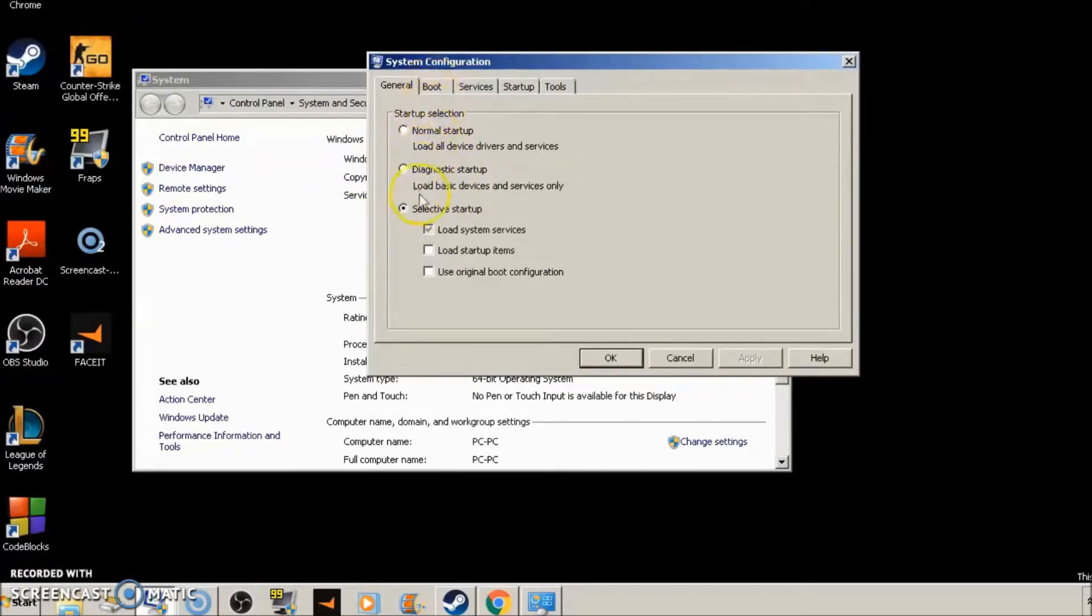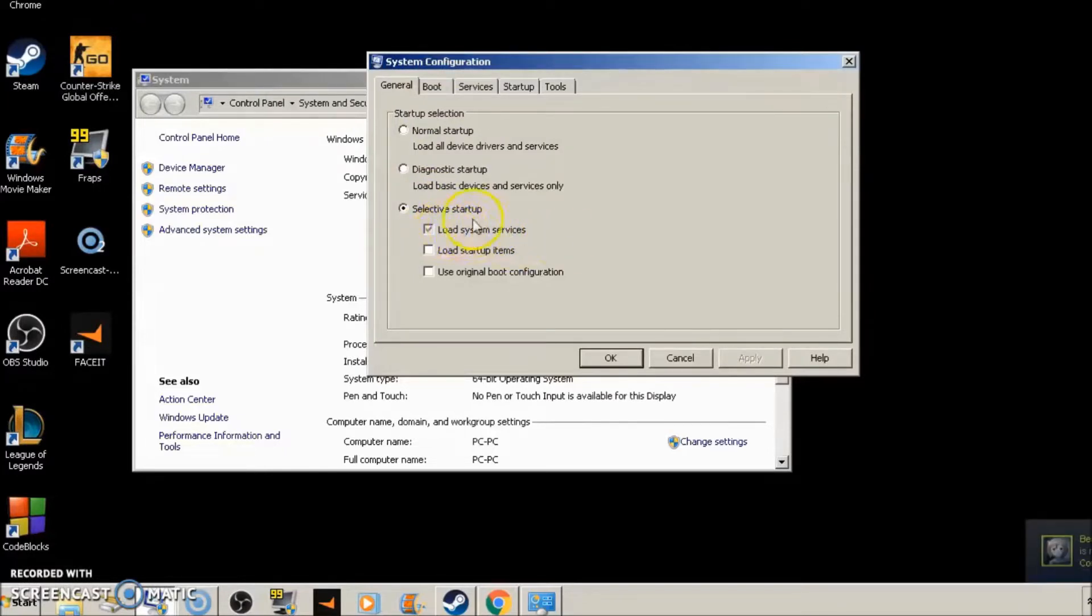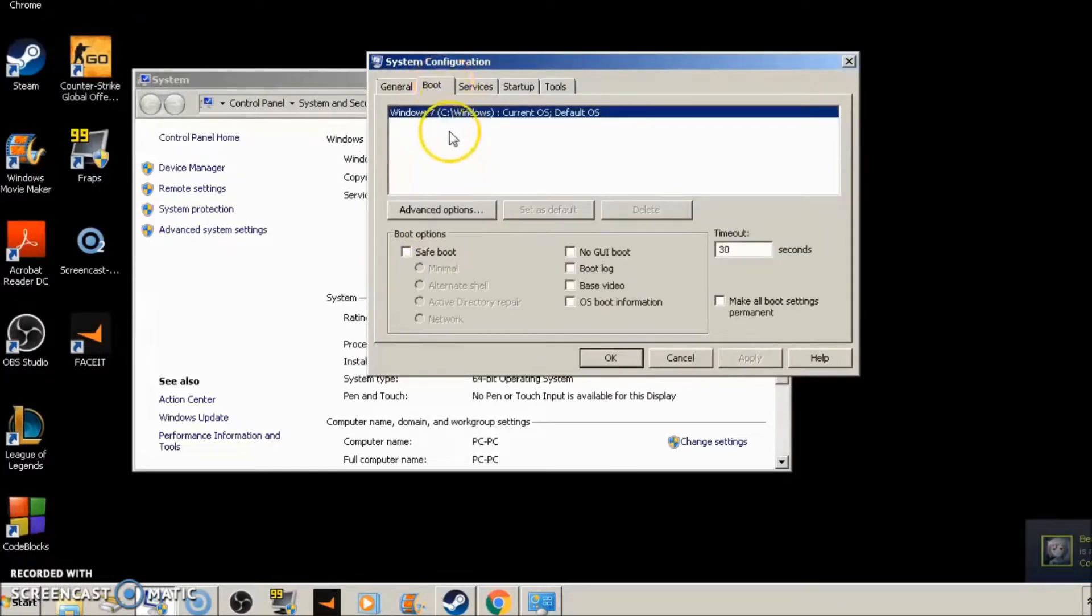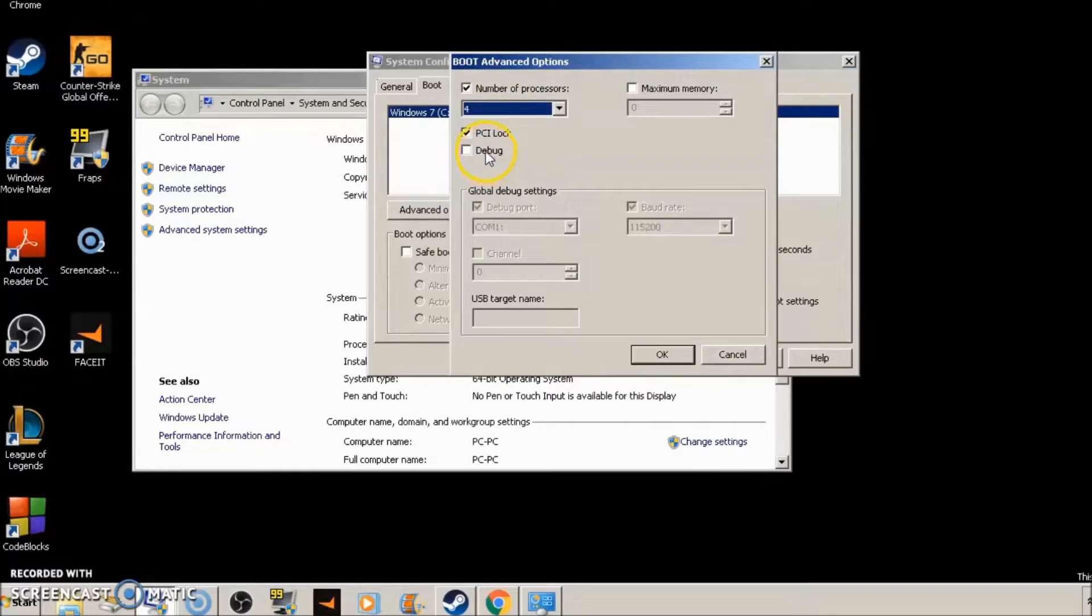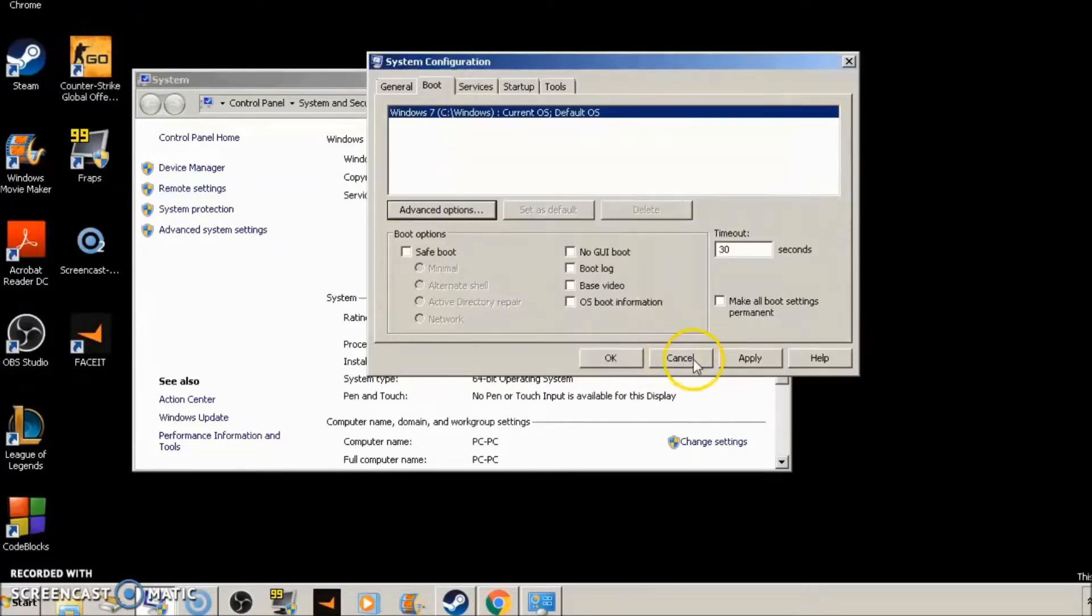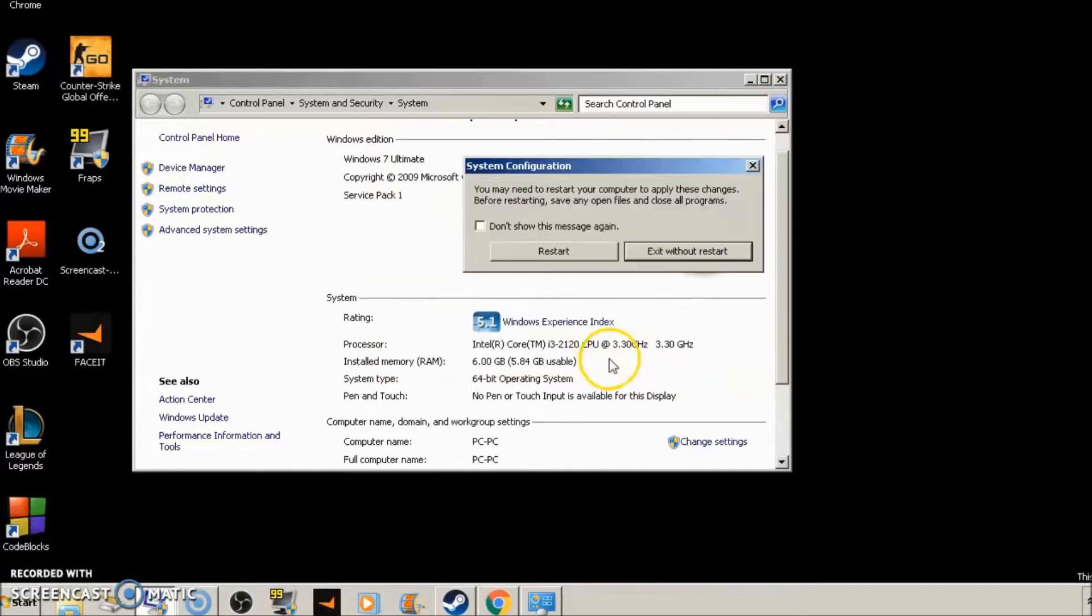So the first thing you're going to want to do is click start, type in system configuration, click on this at the top, system configuration, you'll get this window. Now you're going to want to hit selective startup, load system services, check these two boxes, click boot, make sure you click advanced options, and click number of processors. Go to the highest number that you have, click on the highest number, click PCI lock, click OK, apply, and OK.